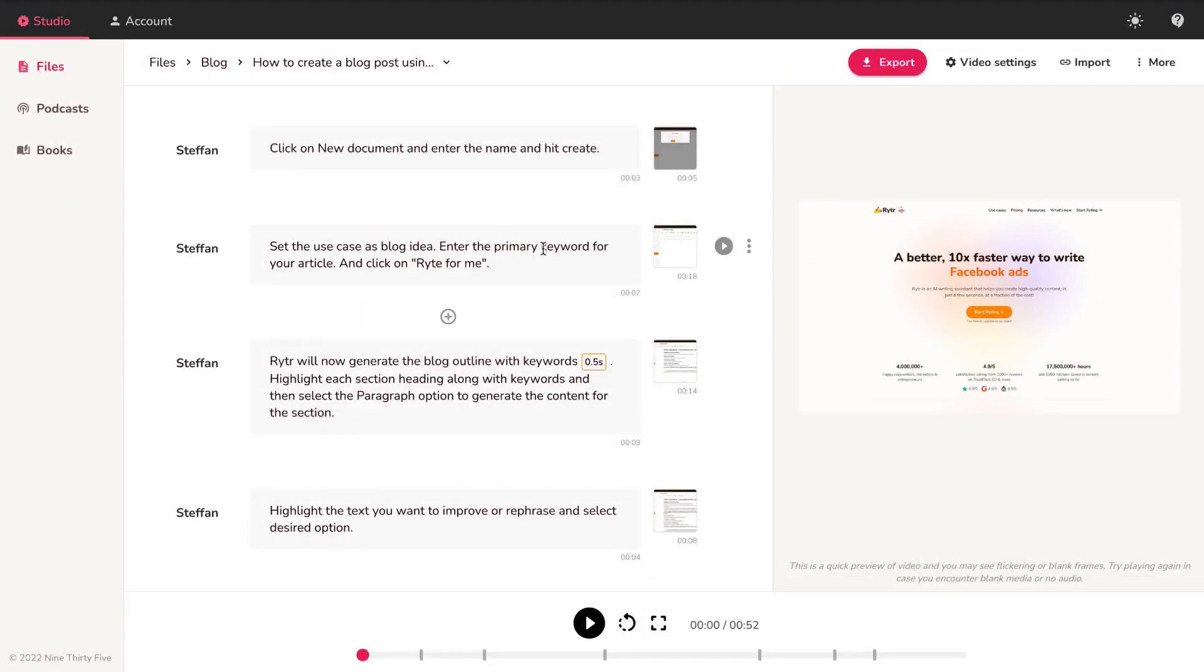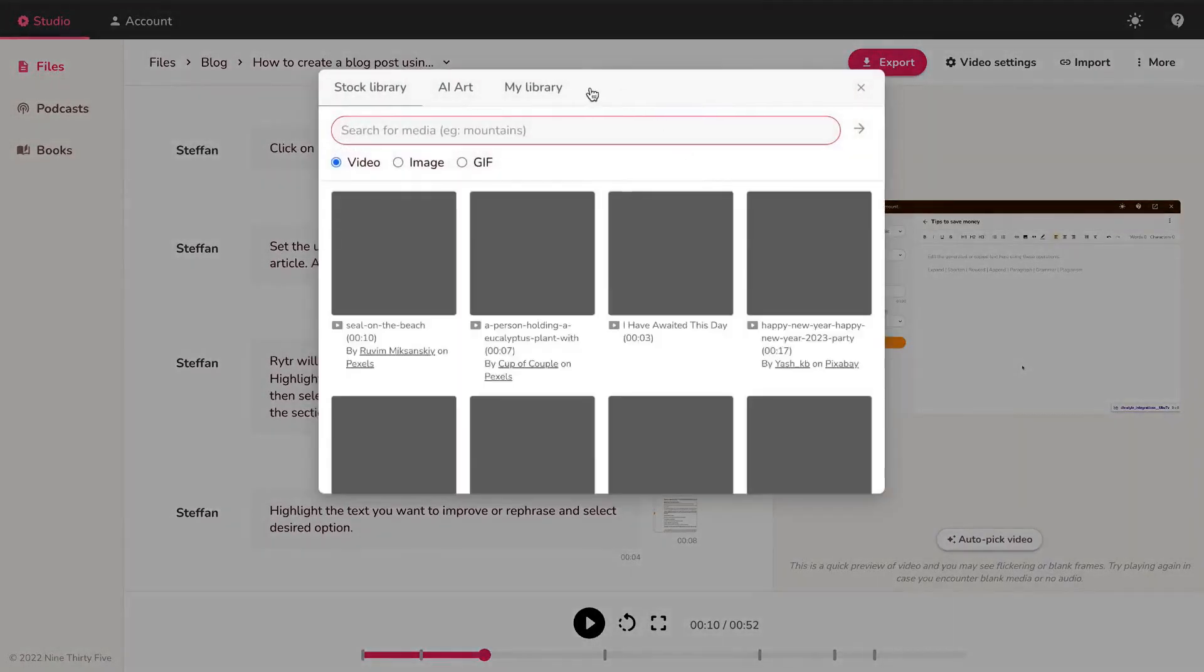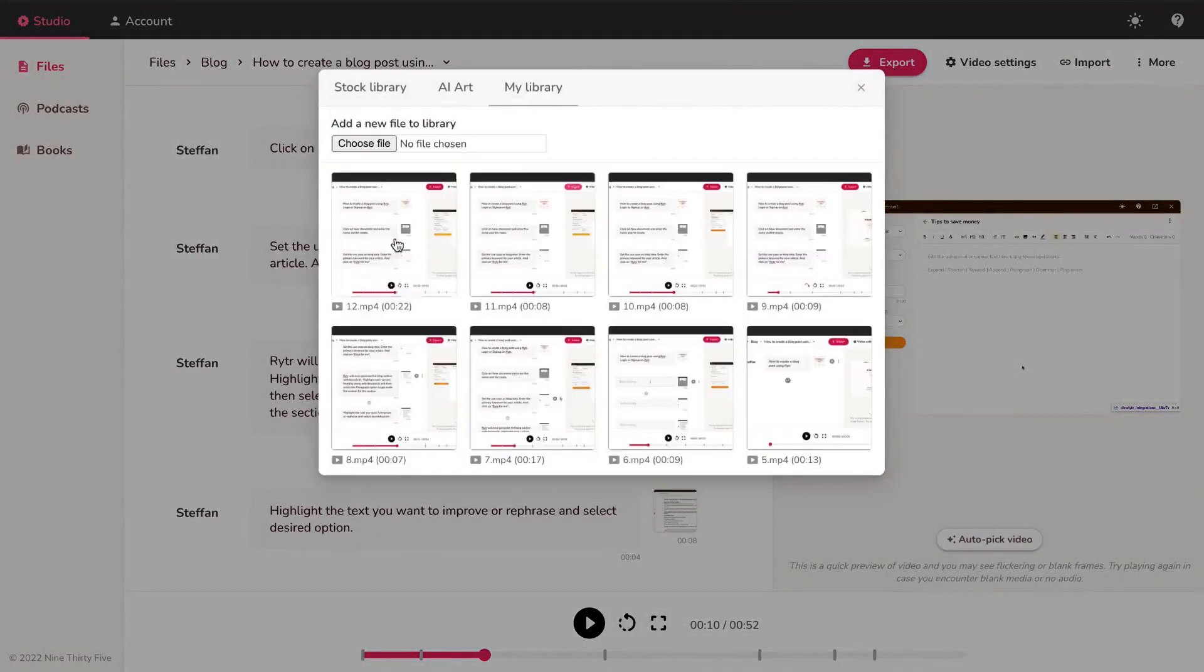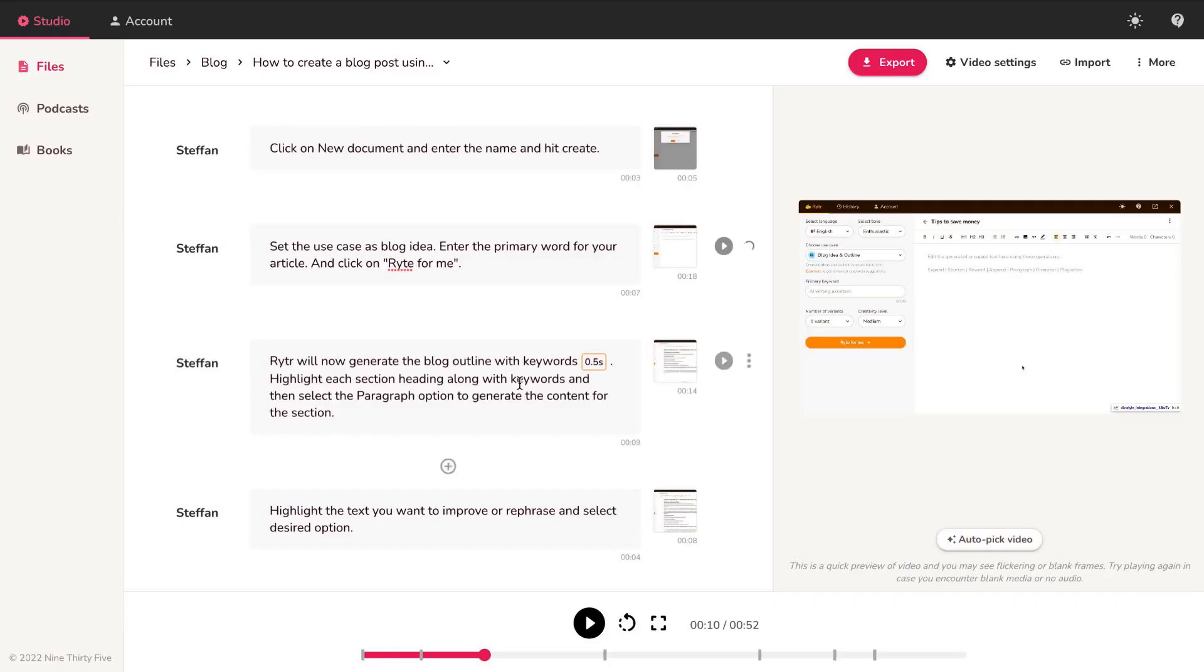Best part about creating tutorials with Fleeky, when you have to update a certain step or script, you can easily do it without re-recording the entire process.